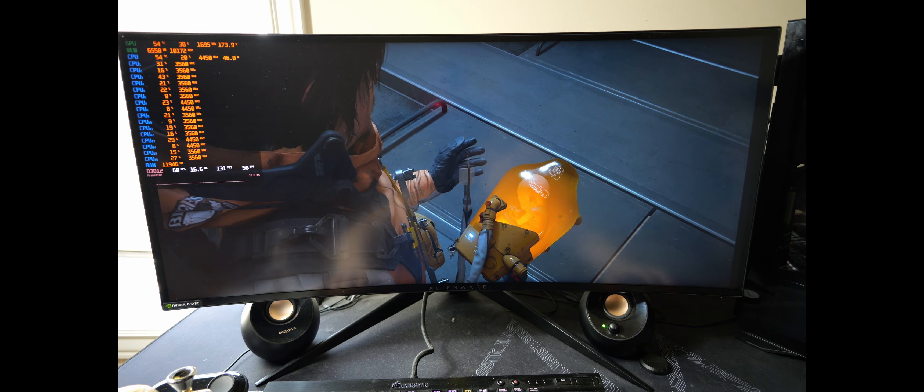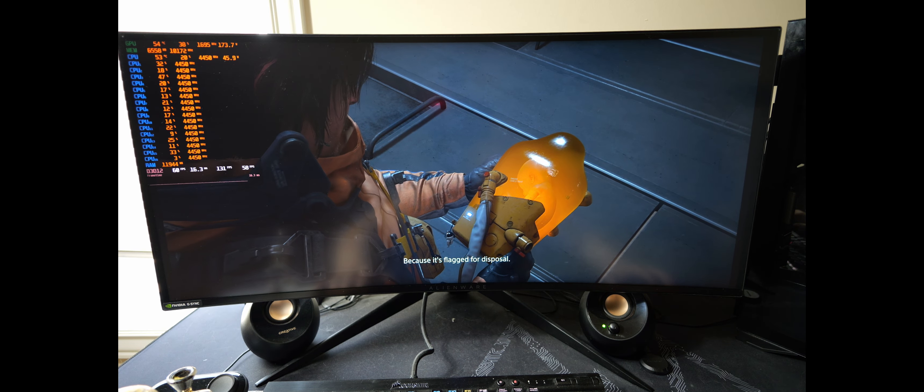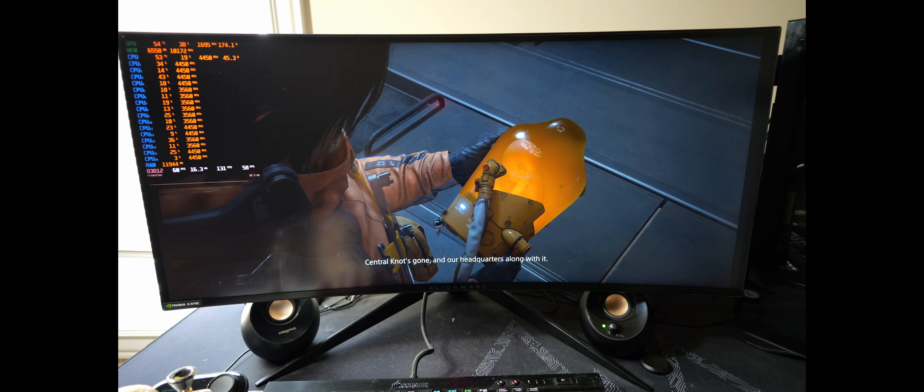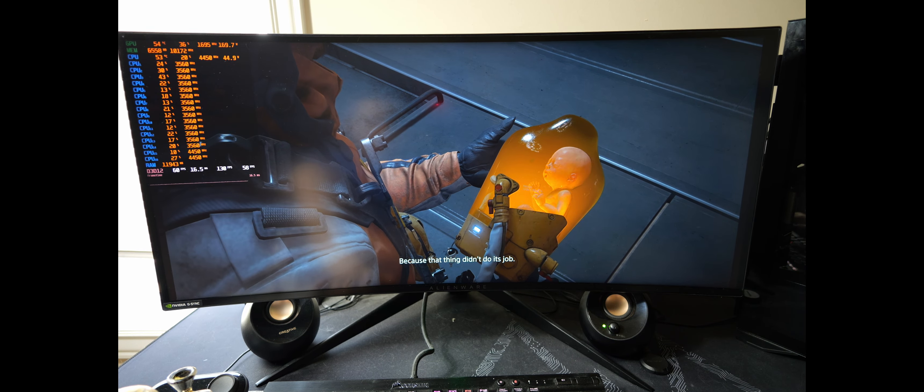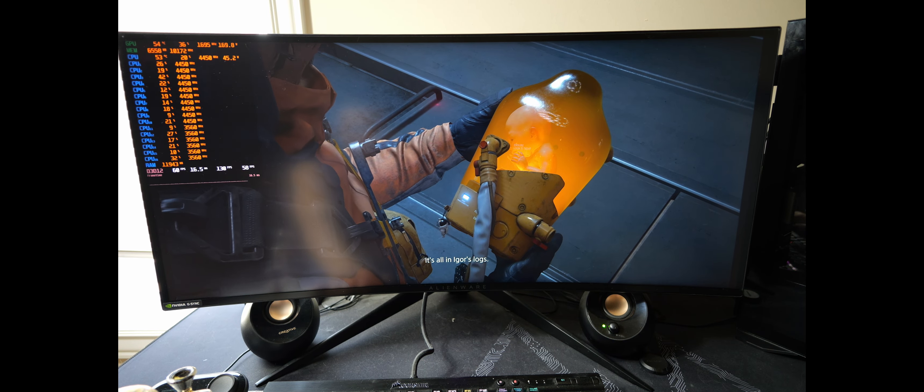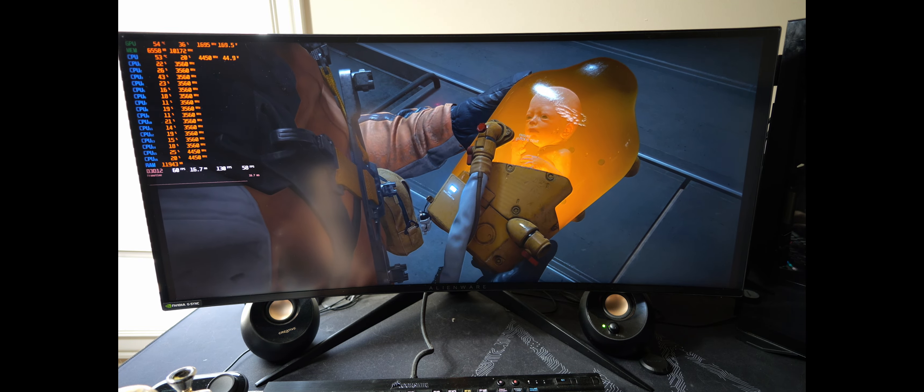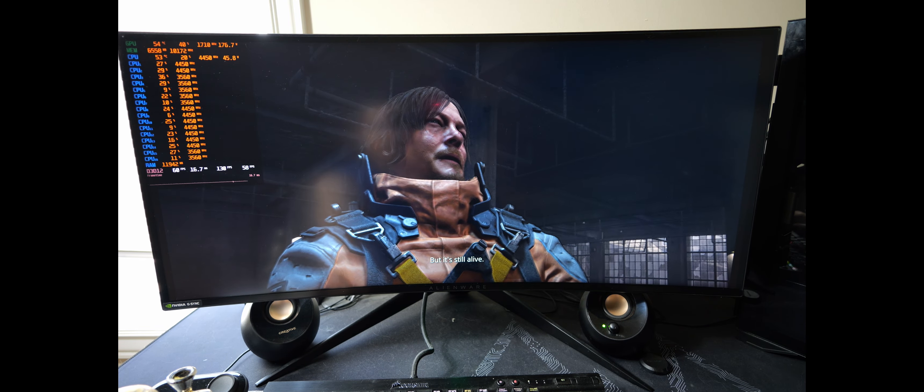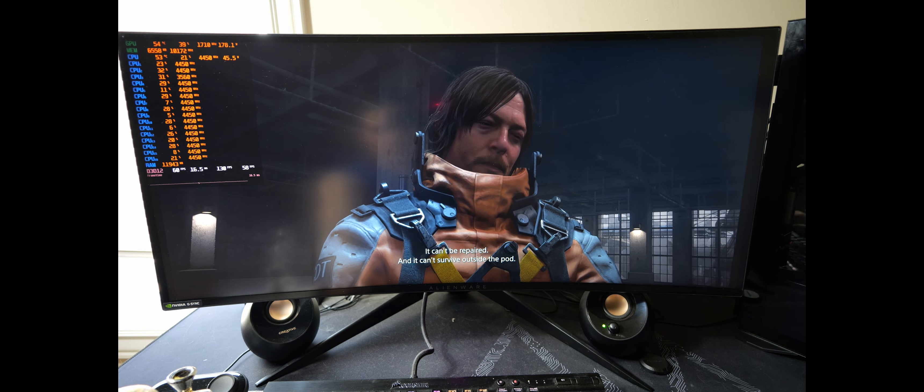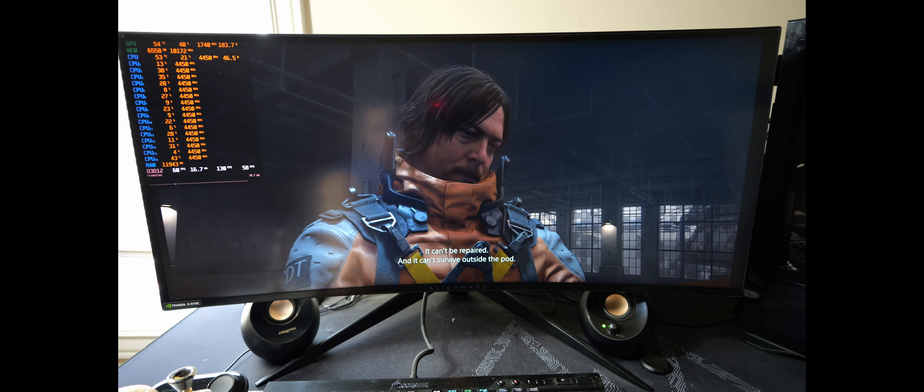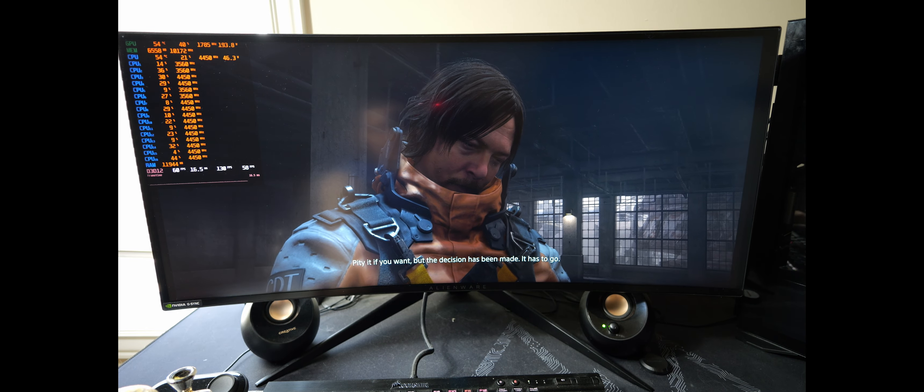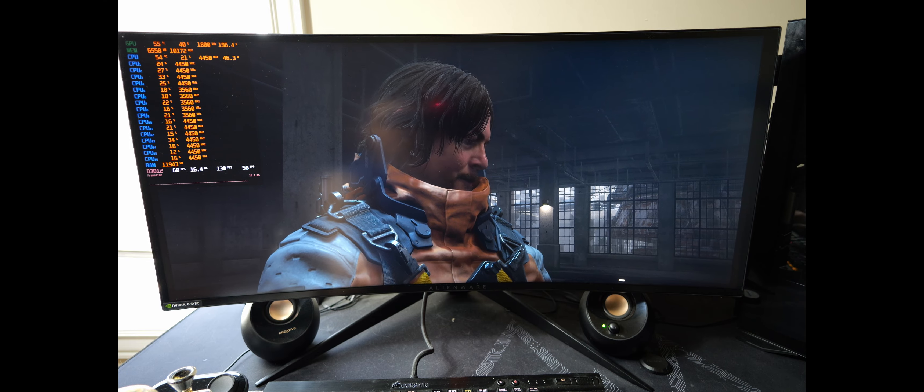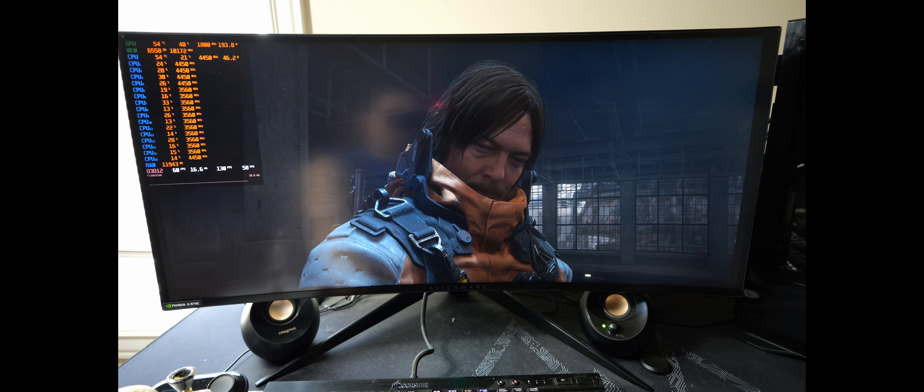It can't be repaired, and it can't survive outside the pod. Period, if you want. But that decision has been made. It has to go. The director approved the order. Well alright, since this is just a cutscene anyway, why don't we go ahead and wrap this video on up.